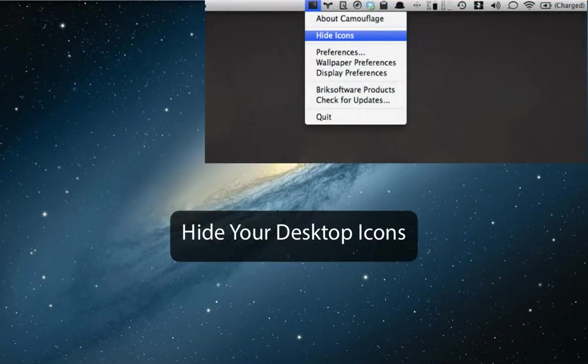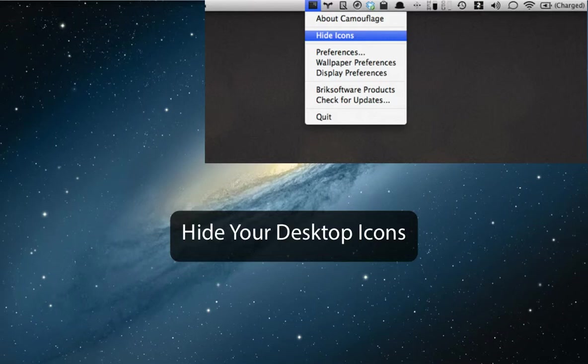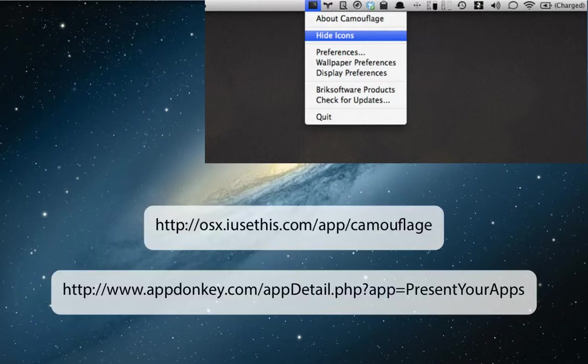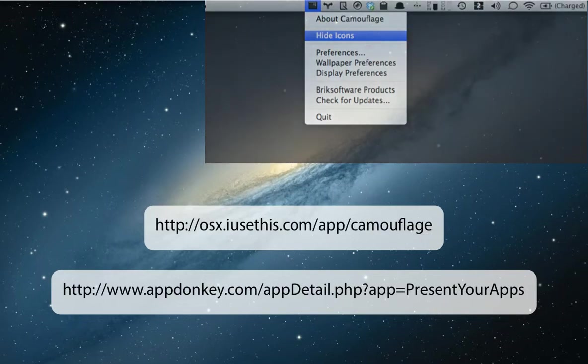If you find yourself constantly embarrassed by your messy desktop habits, download Camouflage or Present Your Apps, a free app that helps hide everything on your desktop.